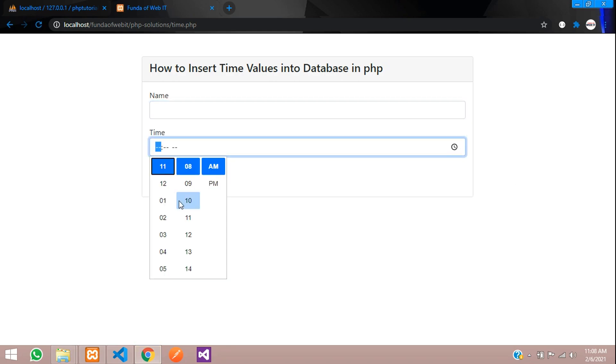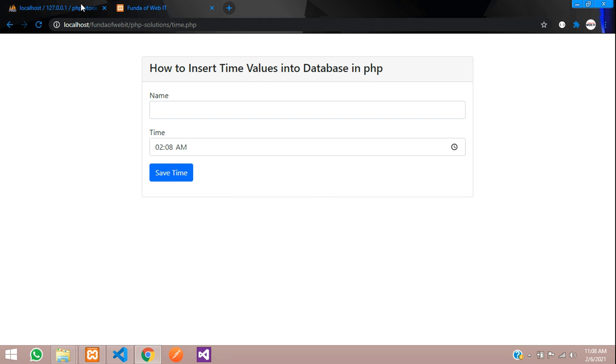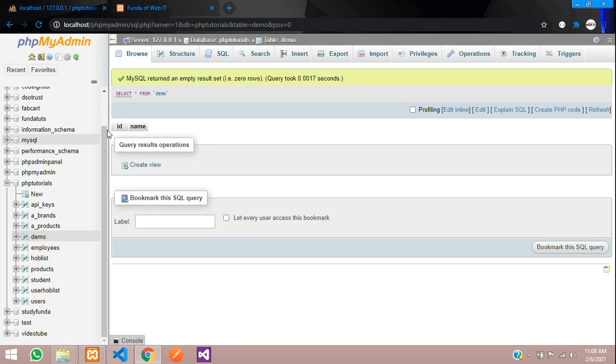You can see here time is showing in AM and PM format, but when you insert it accepts in a 24-hour format.